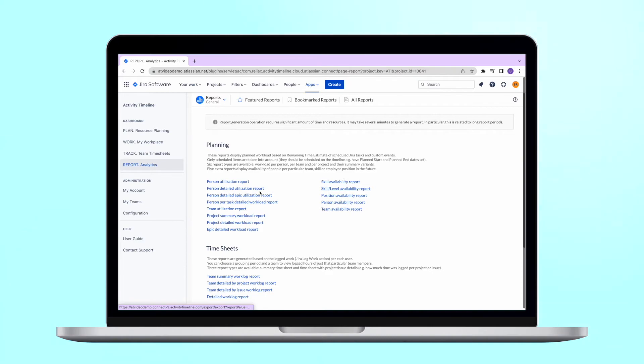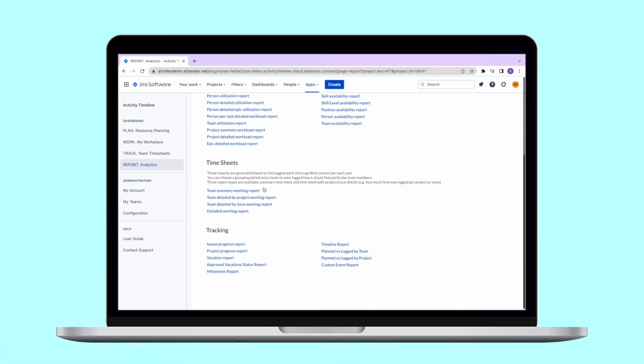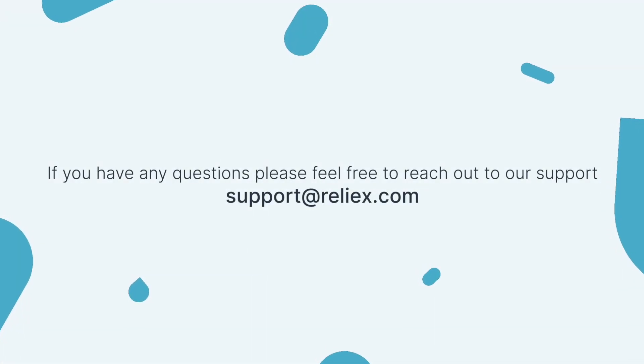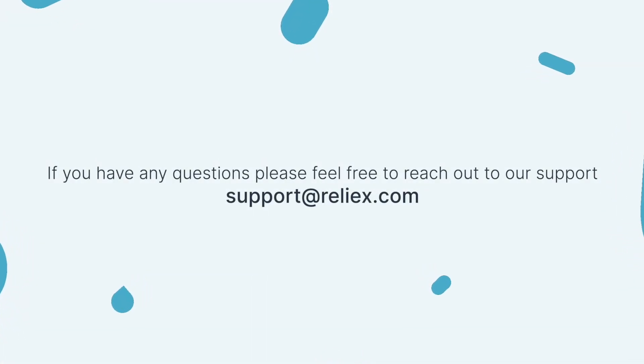If you want to learn more about the tool, we recommend checking out our complete video tutorial, which you can find here. And whenever you have any questions, please feel free to reach out to our support at support@relax.com.